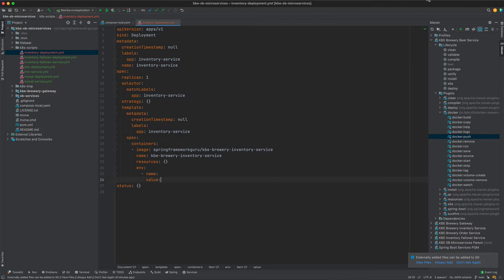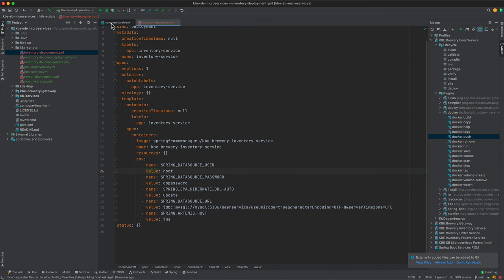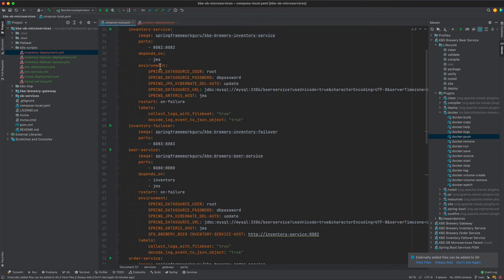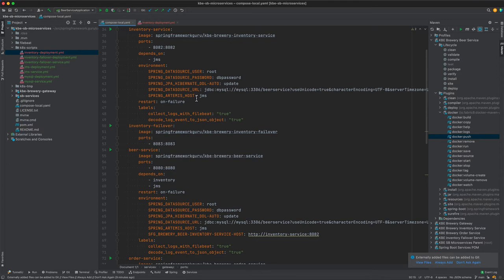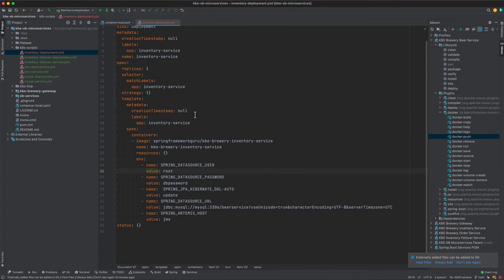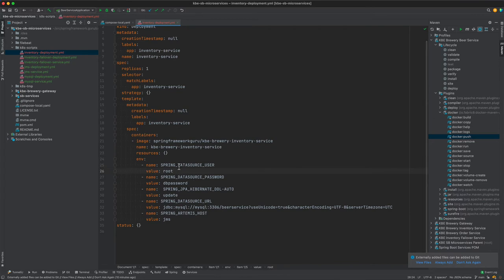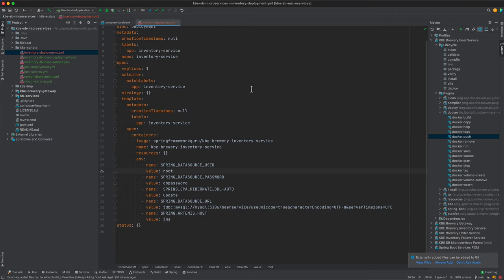Looking at the Docker Compose file for the inventory service, I've got five properties: data source user, password, hibernate DDL, data source URL, and host. These values need to be defined by setting up name-value pairs. There's the name of the property as well as the value, and we've got the five different properties defined. That completes setting up the inventory deployment - this is how the inventory service will be deployed.